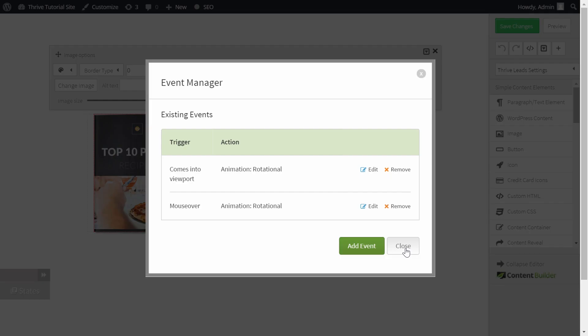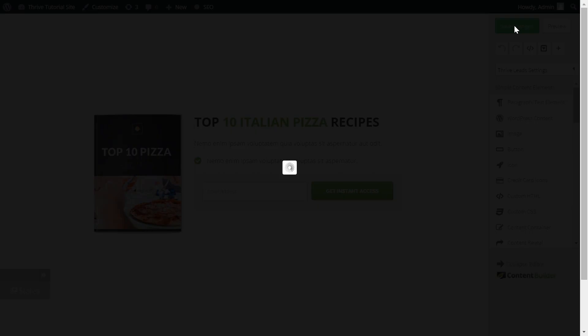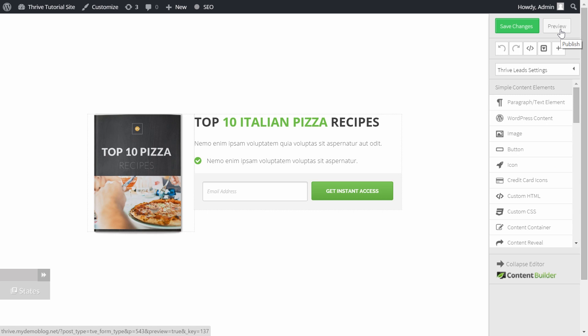This is done so we can close this up and save the changes. Let's see how this looks.